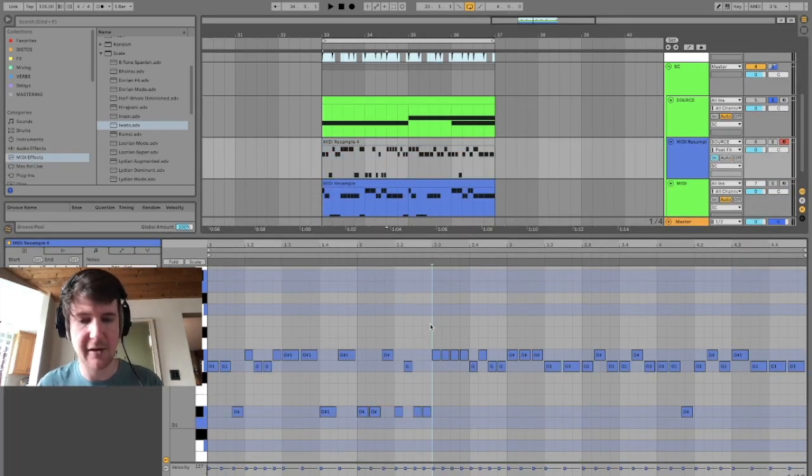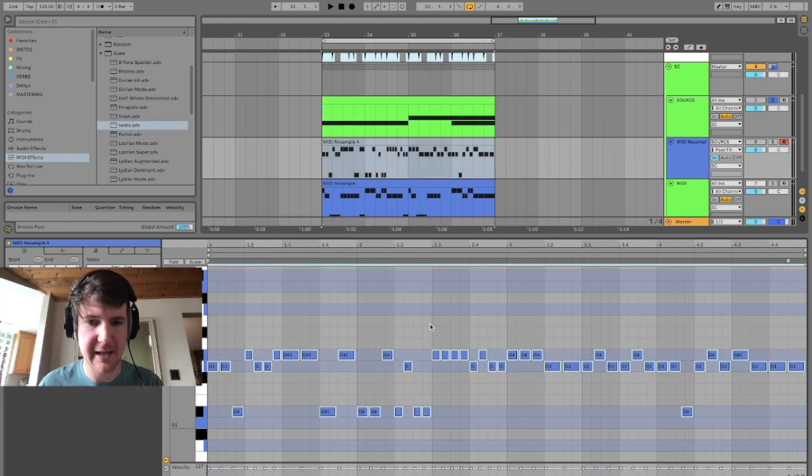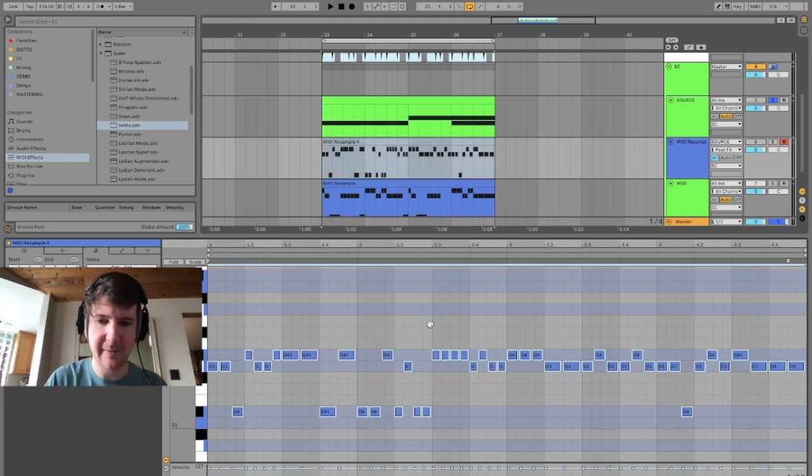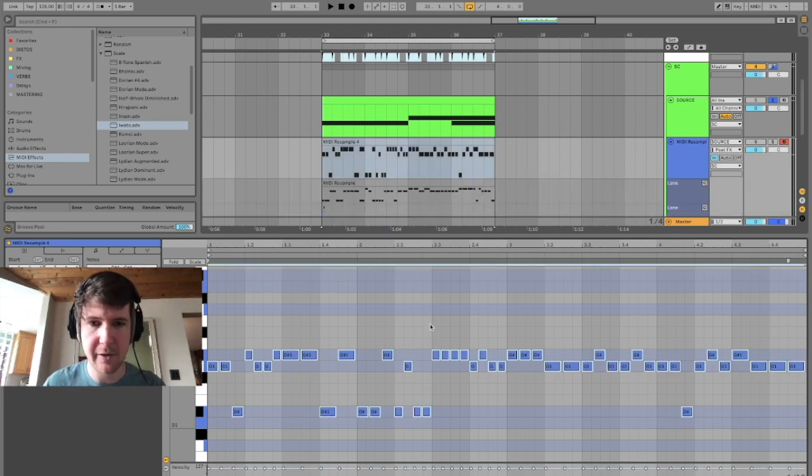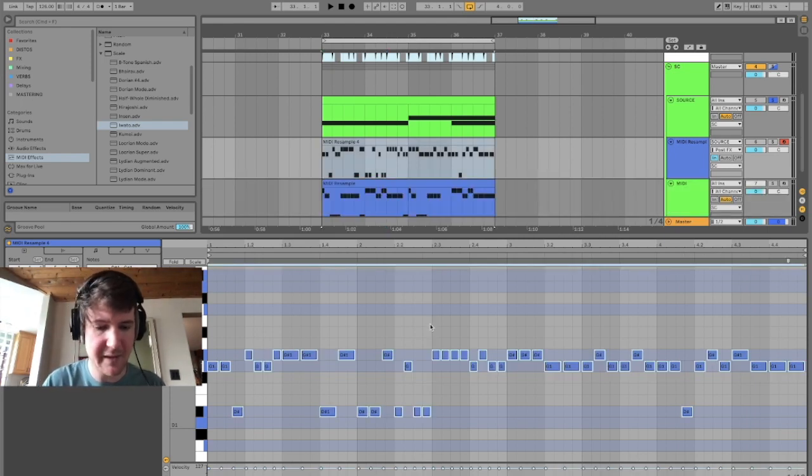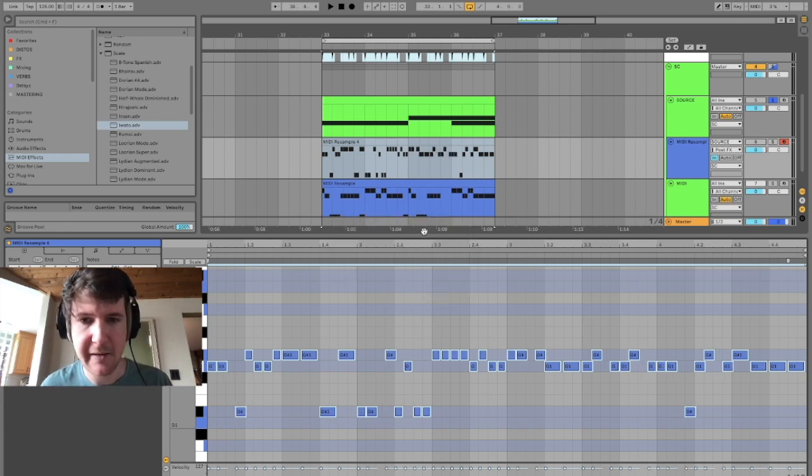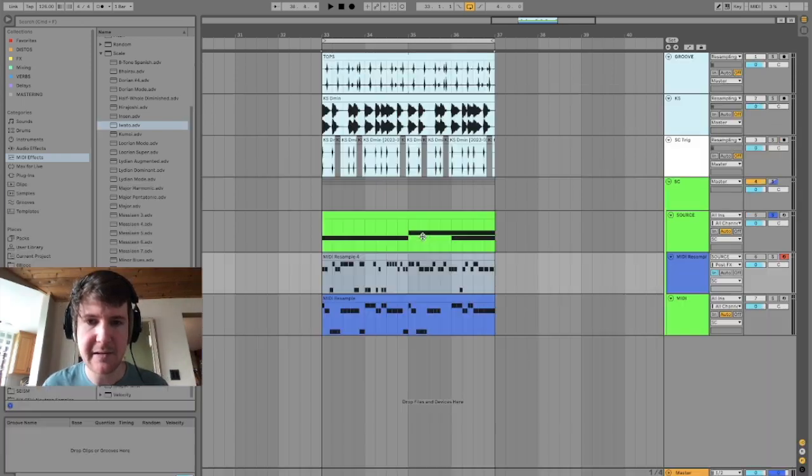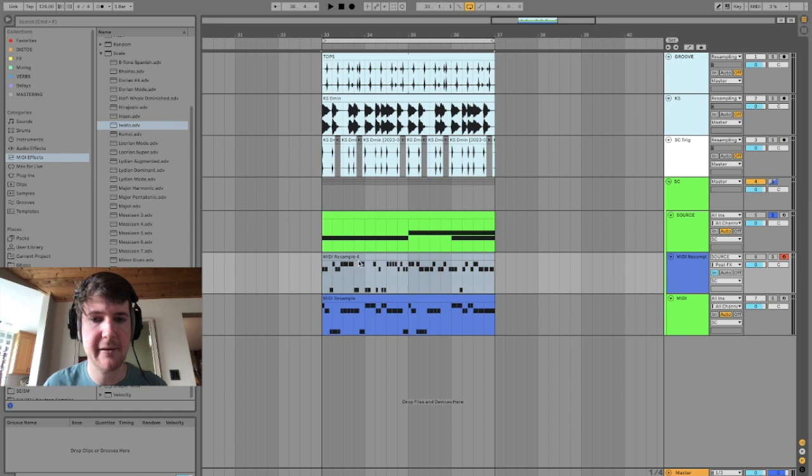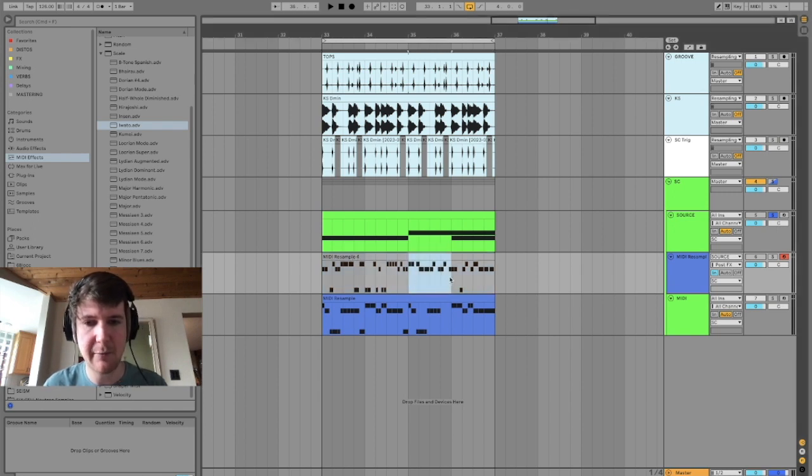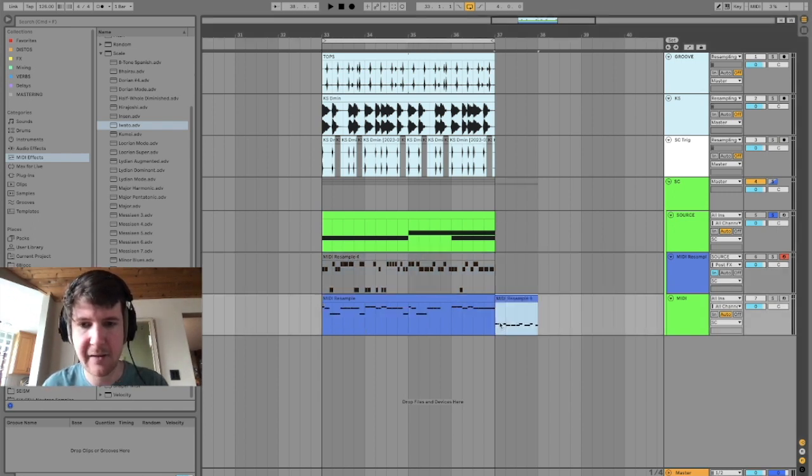So if we select all our notes with command A, and then we use shift command U, we're going to be able to quantize here. Sweet. So I'm just setting everything to the nearest sixteenth note, and now I can pick and choose the parts that I want. So let's say I like this as my idea.